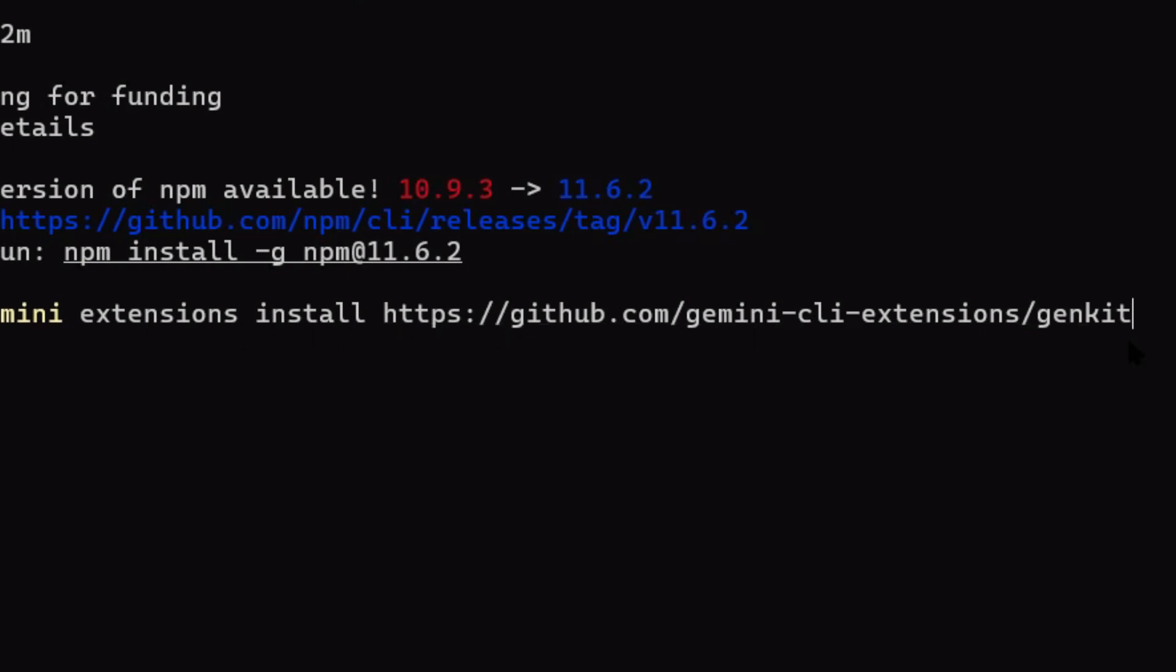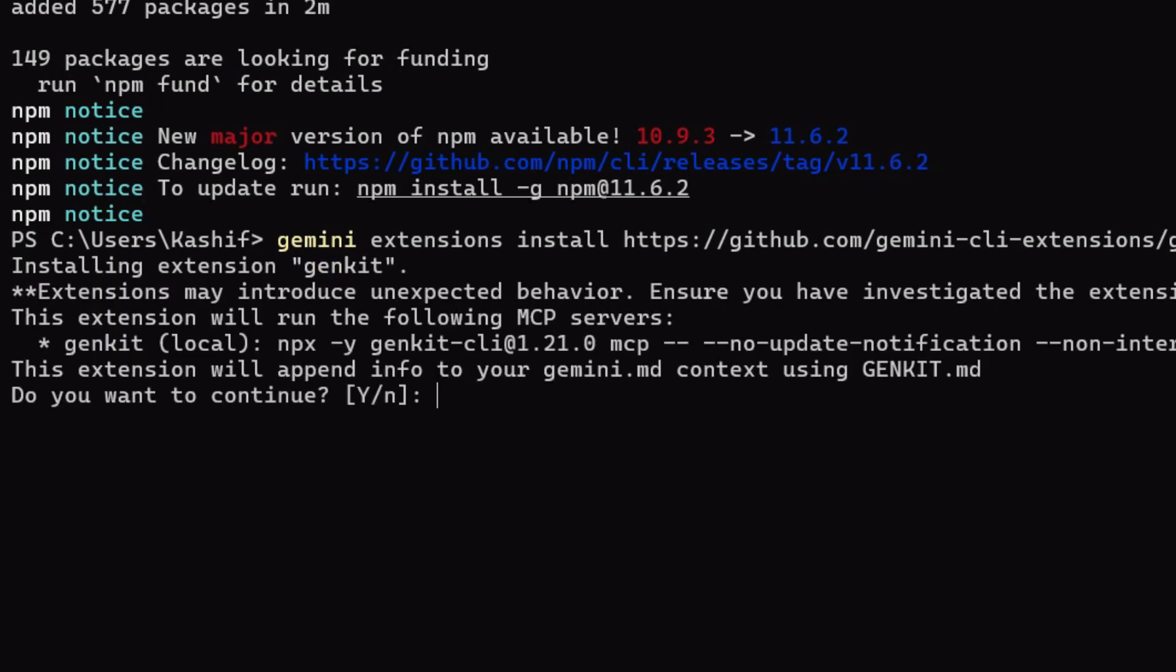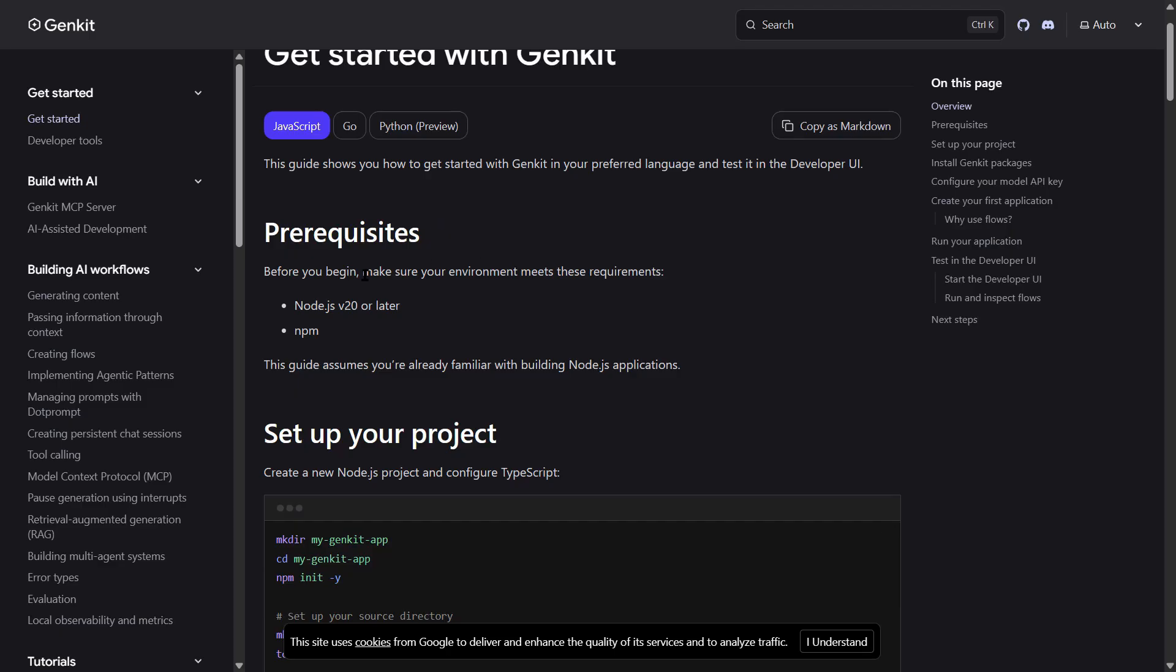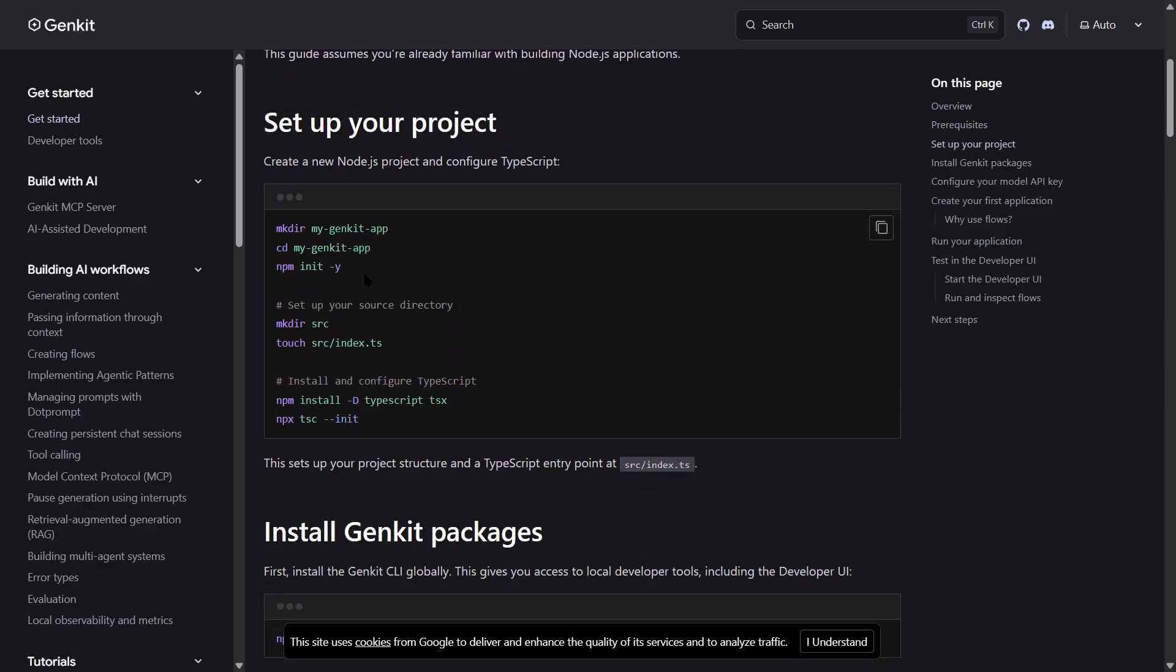Now here's the magic command: gemini extensions install https://github.com/gemini-cli-extensions/genkit. That's it, one command. The extension downloads and installs automatically. You'll see a success message, it takes maybe 10 seconds. Now your Gemini CLI understands Genkit.